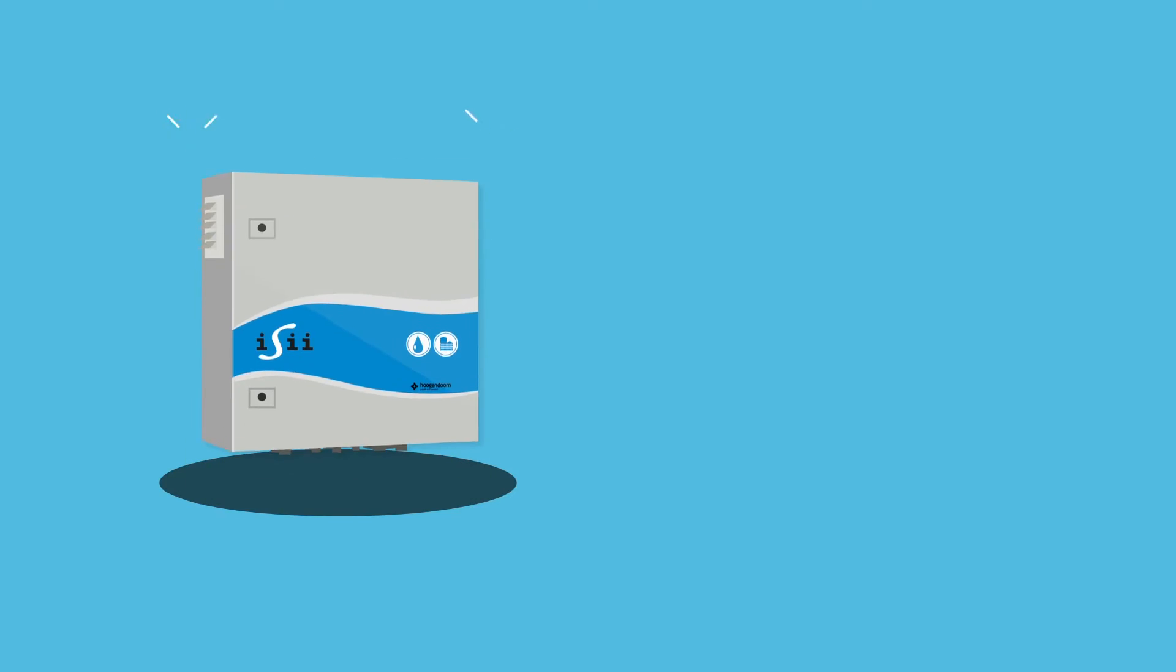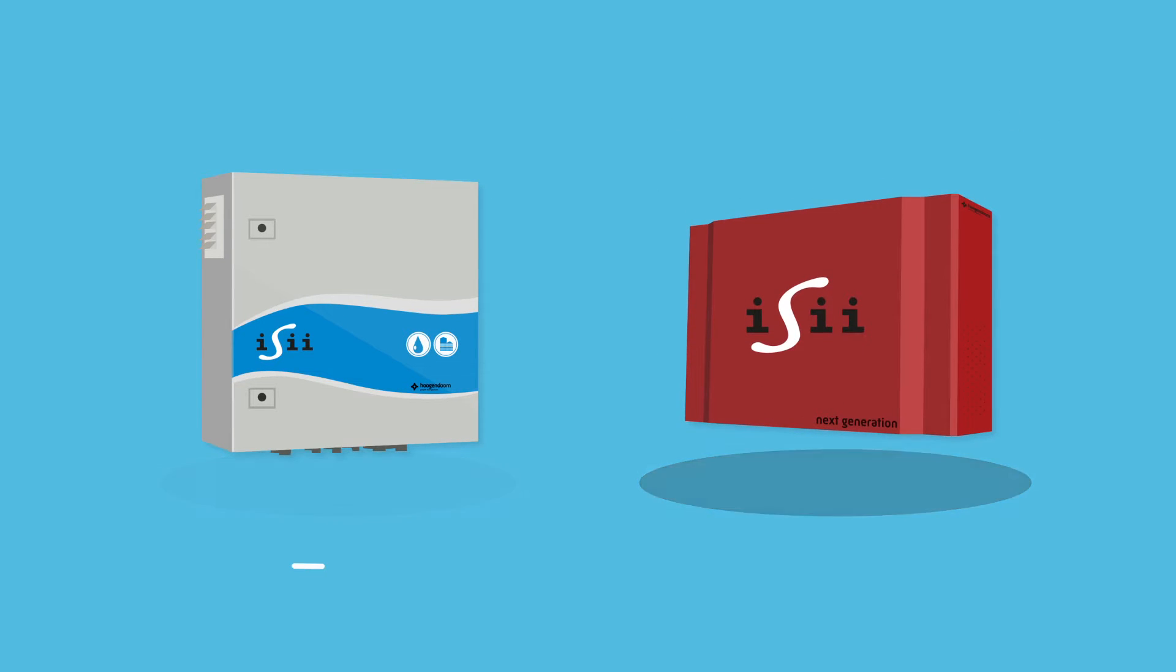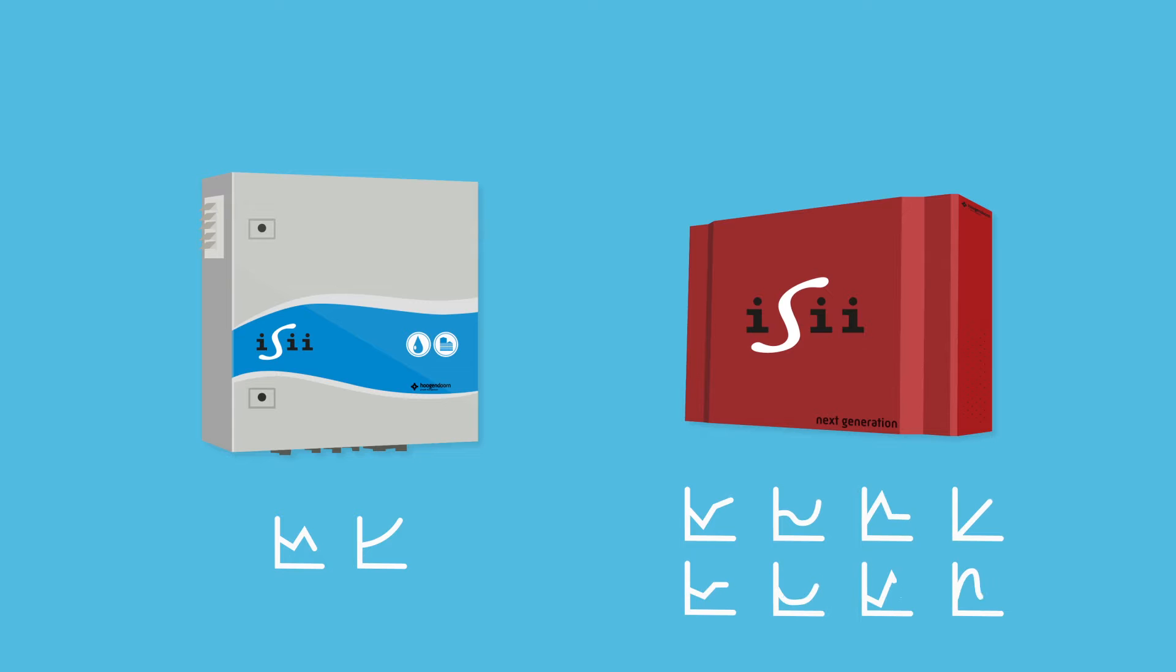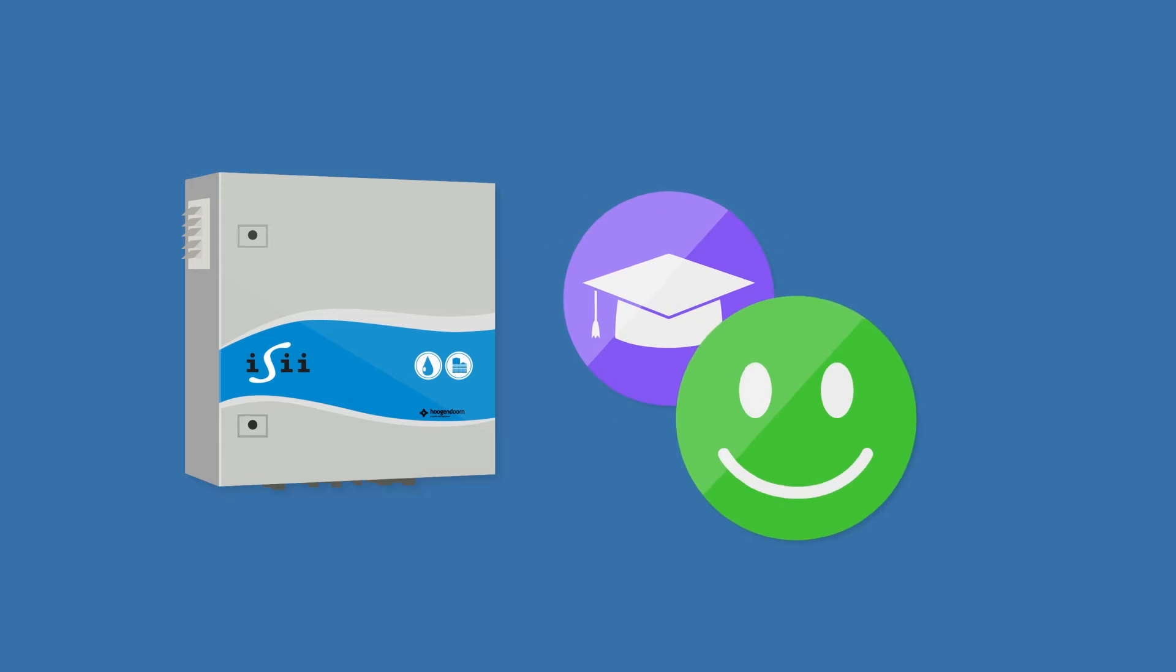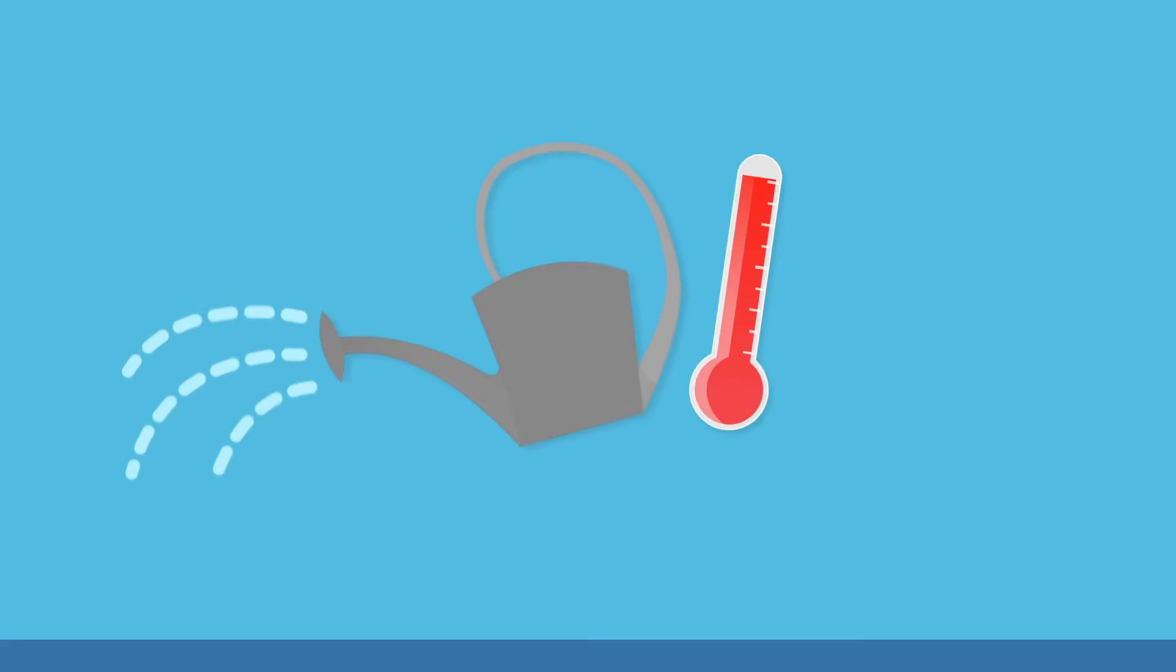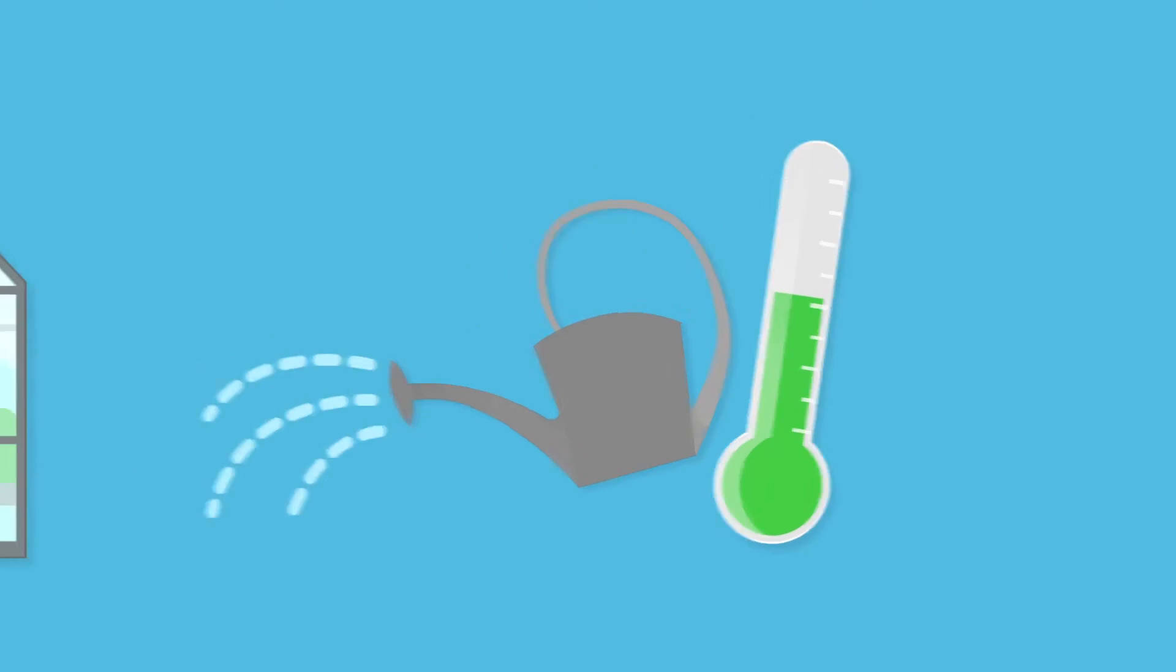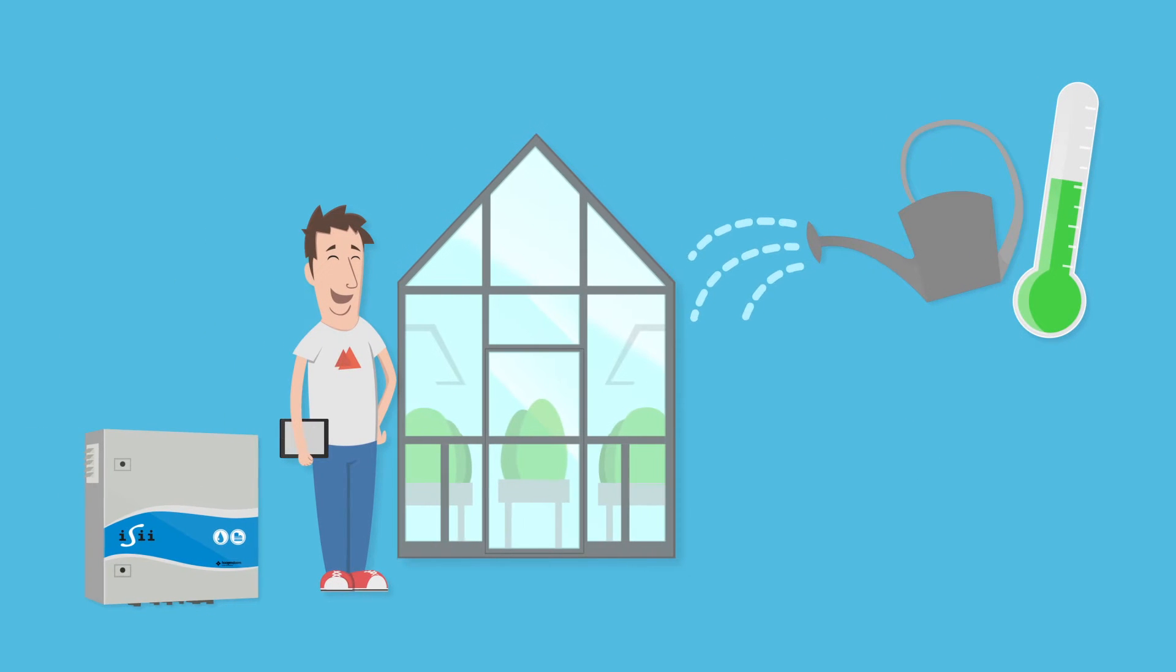Did you know that Easy Compact is the smaller version of our high-end process computer, the next generation Easy, with countless controls? So why Easy Compact? Easy Compact is a smart, simple and affordable solution that meets the needs for irrigation, climate control or both. So if that's what you're looking for, Easy Compact is an ideal solution for your business.